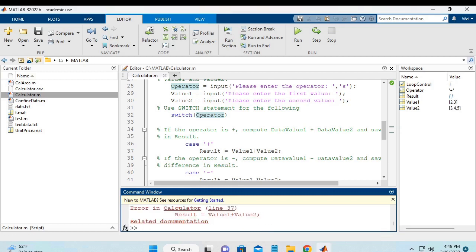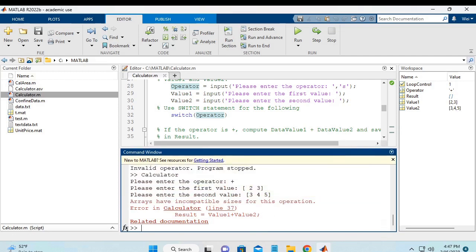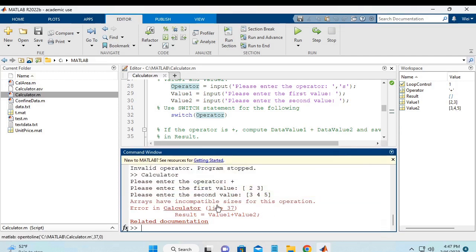And this error is because if I scroll down and it says array have incompatible sizes which means that we have 2 arrays that are different sizes. And that's why this is a source of error.